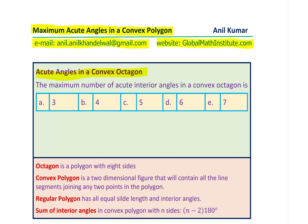For the benefit of viewers who may not be aware of this topic, here are a few definitions. An octagon is a polygon with eight sides. A convex polygon is a two-dimensional figure that will contain all the line segments joining any two points in the polygon. Let me draw an octagon here so we can understand it better.